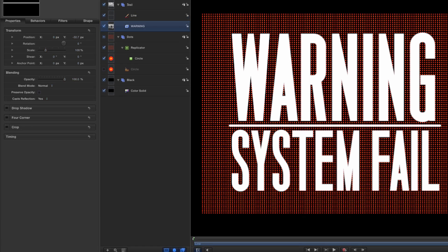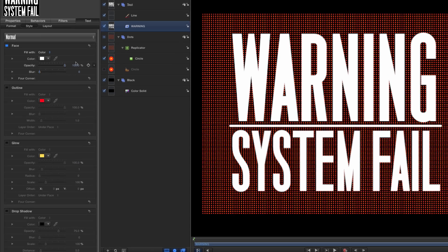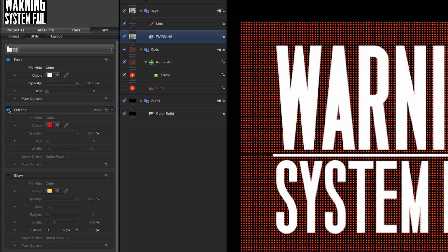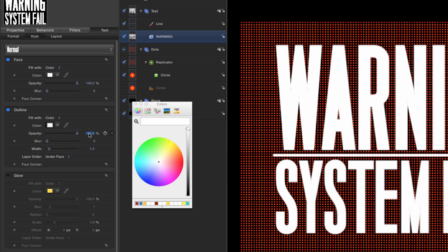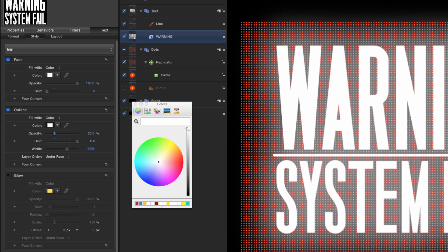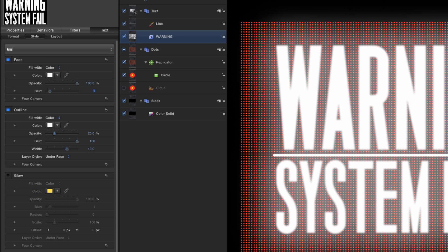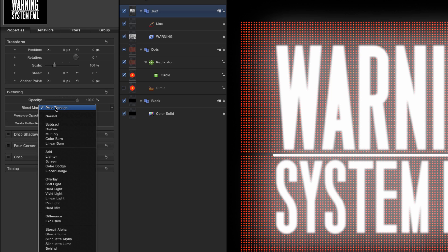Coming back to the text, with the text tool selected and both lines selected, go to Style and turn on the outline. Set the fill color to white, set opacity down to 25 percent, blur to 100, and width to 10. Add a blur value of 1 to the face as well. Now come to the text group, hit F1, and come down to its blend mode — set that to Stencil Alpha.